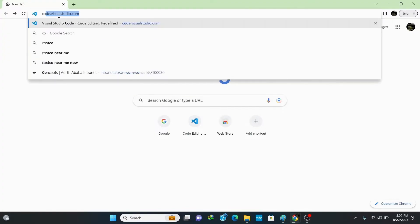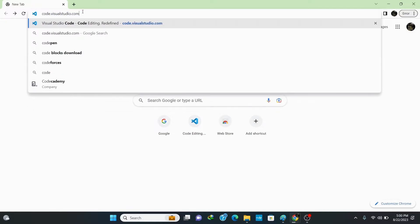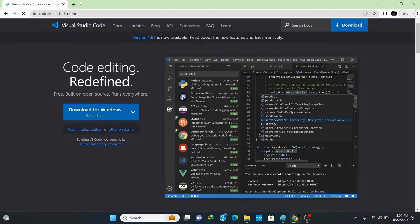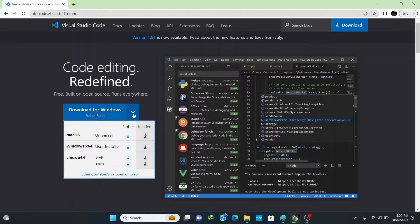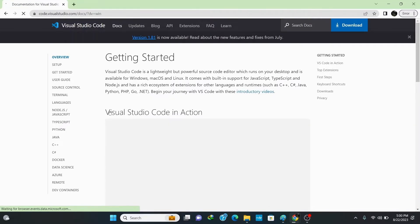Now let's install the IDE, which is VS Code. Open your browser and on the URL bar type 'code.visualstudio.com' and hit enter. This opens up the official site of Visual Studio Code. It automatically identifies your Windows operating system. If you want to download it for a different OS, click the down arrow and select your operating system. To download for Windows, simply click 'Download for Windows'.